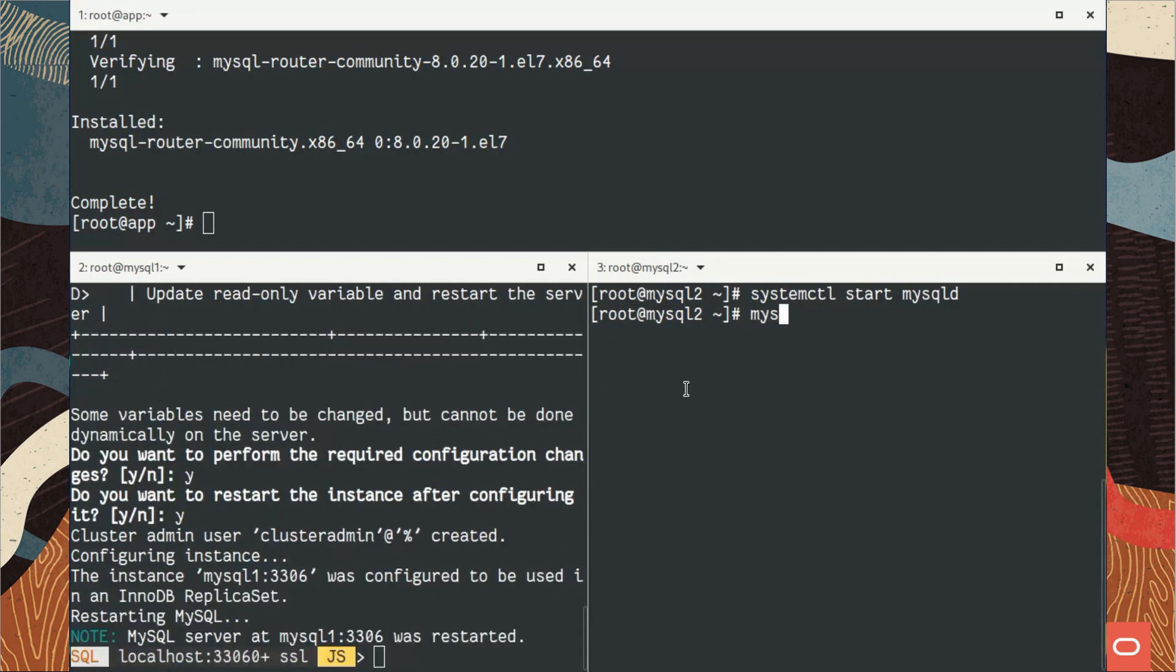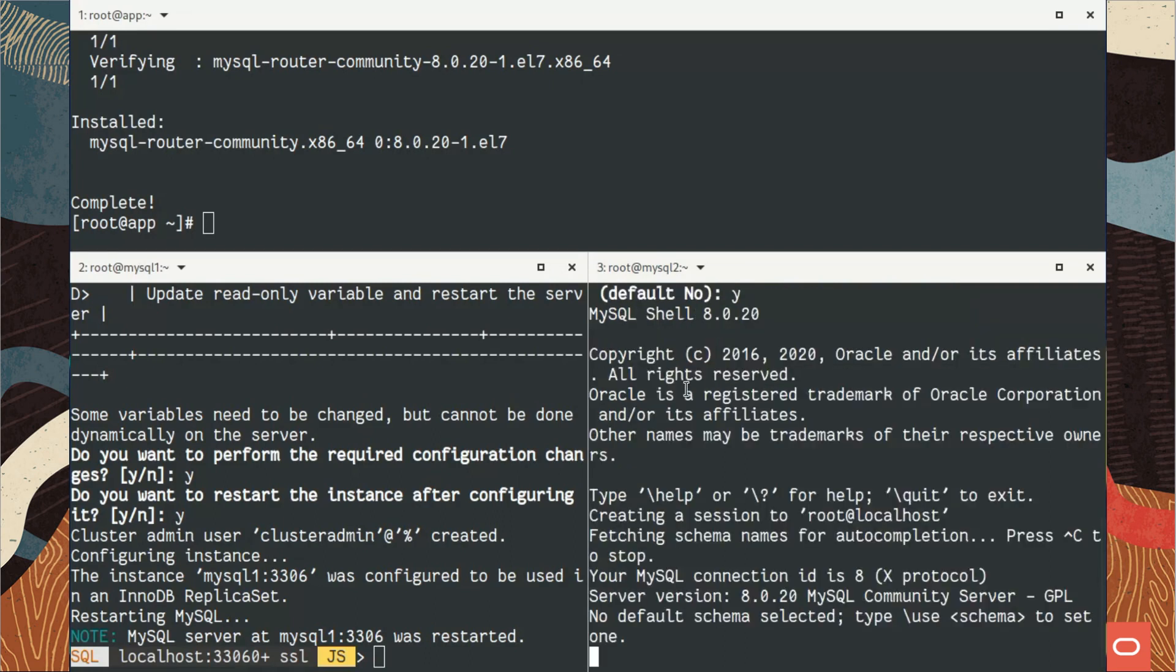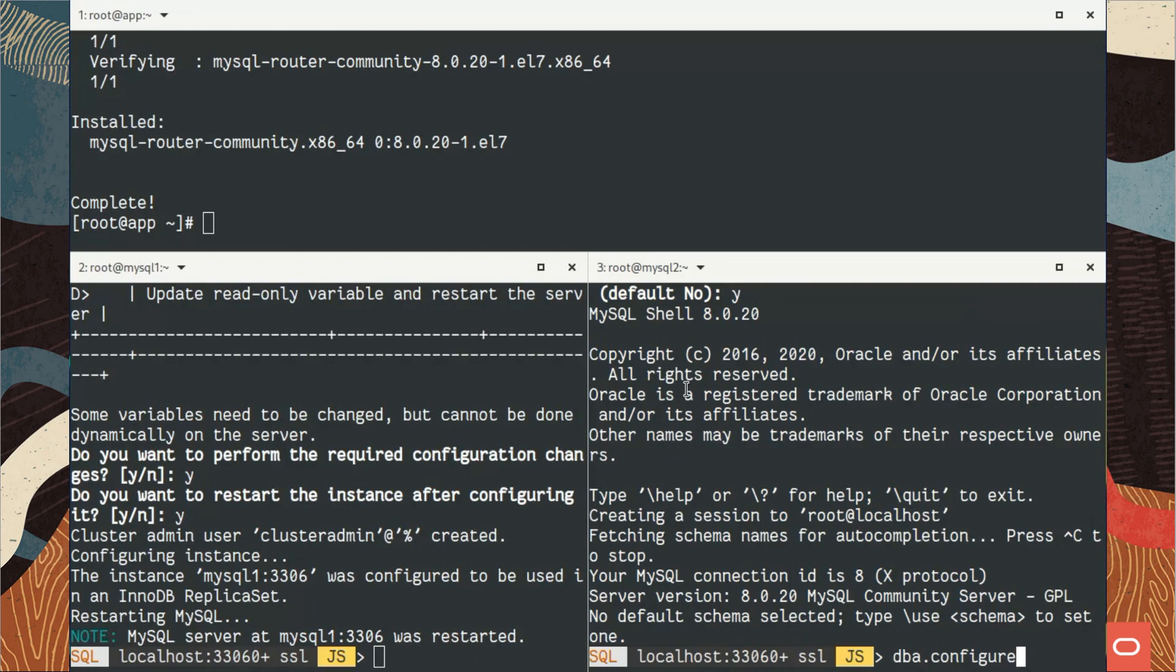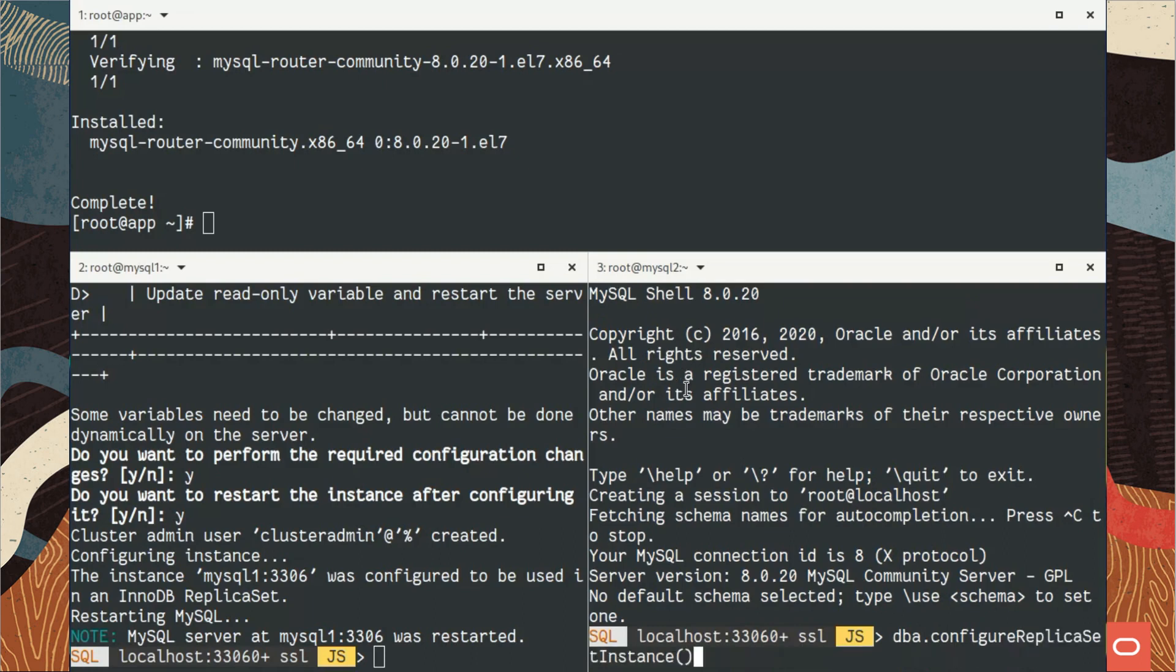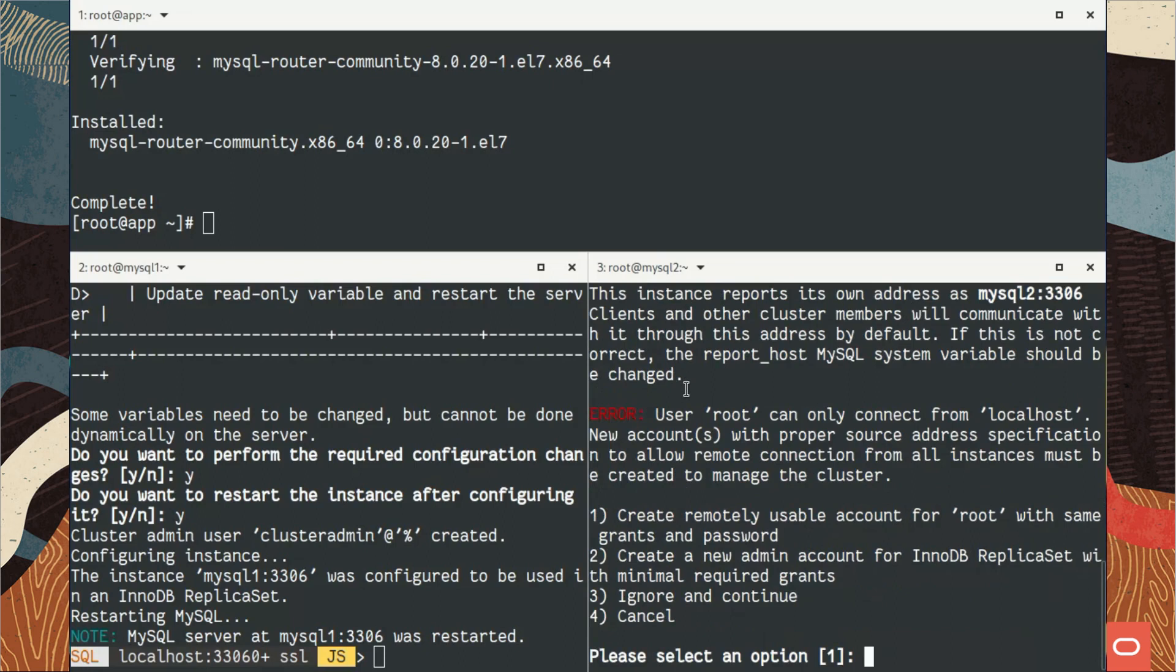As we use MySQL 8 it does persist, and it asks if you want to restart. Let's say yes. We do the same, exactly the same, on the second server, MySQL 2. So replica sets, as you can see now, it looks like InnoDB Cluster, but in fact it's replica set.